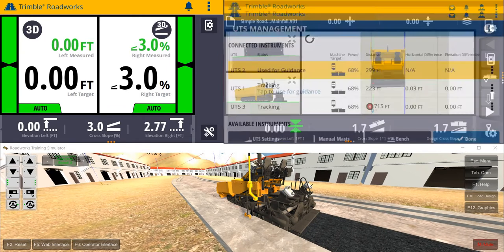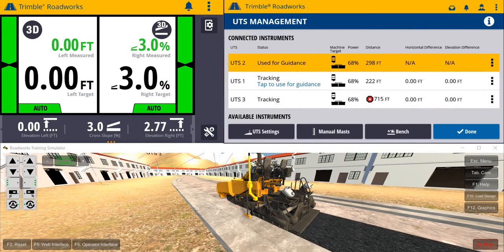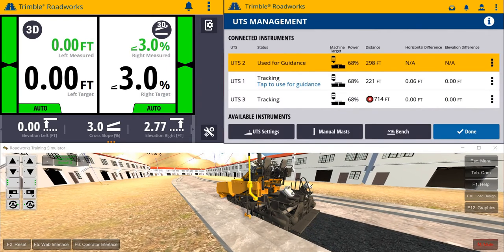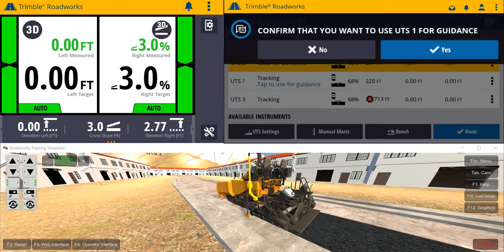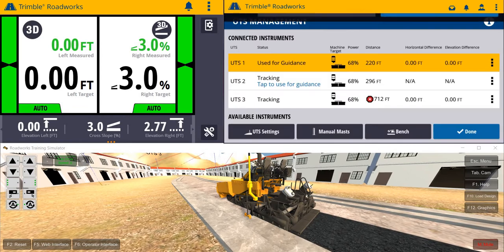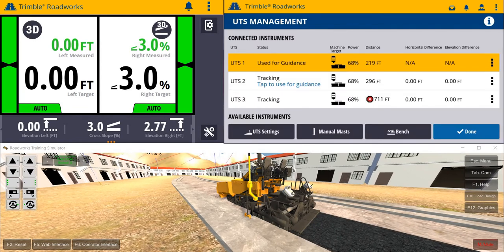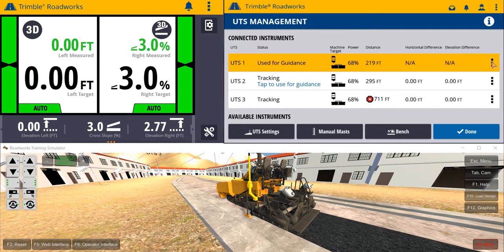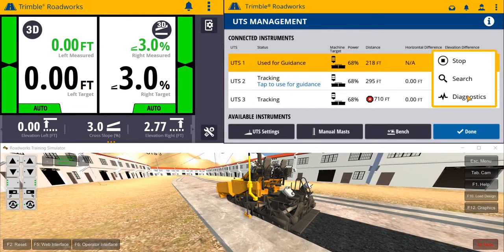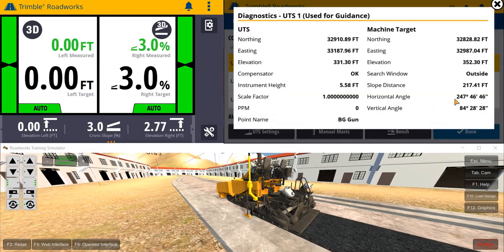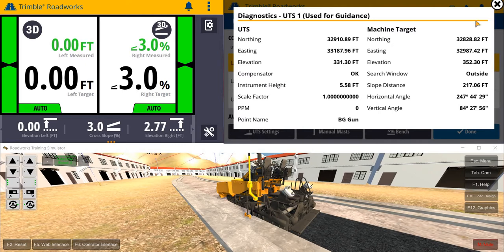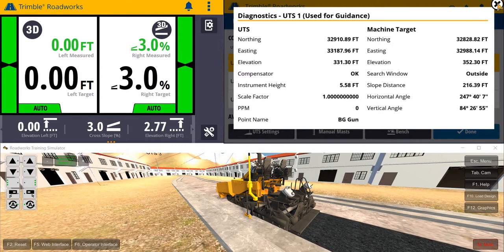The UTS Management screen enables easy hot swap from one total station to the next, as well as viewing diagnostic information for each of the total stations that is connected to the system.